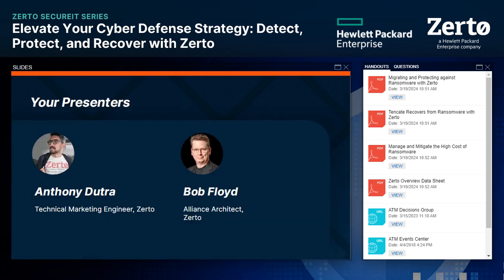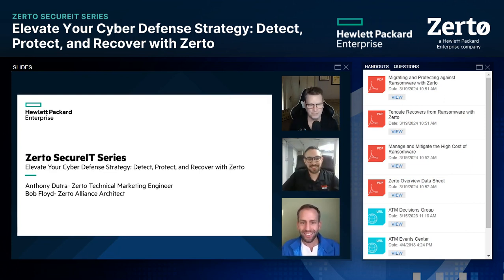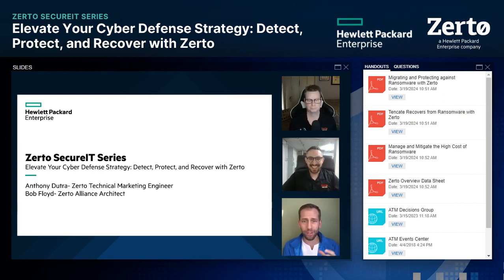I'm so excited to introduce our two speakers today. First, we have Anthony Dutra, Technical Marketing Engineer at Zerto, and Bob Floyd, the Alliance Architect from Zerto. Let's get these two live on stage. Anthony, Bob, I'm so thrilled to have you both here today. Welcome! I really want to maximize the time I have to pick your brains on elevating your cyber defense strategy. So I'm going to dive in and start off with a few questions.